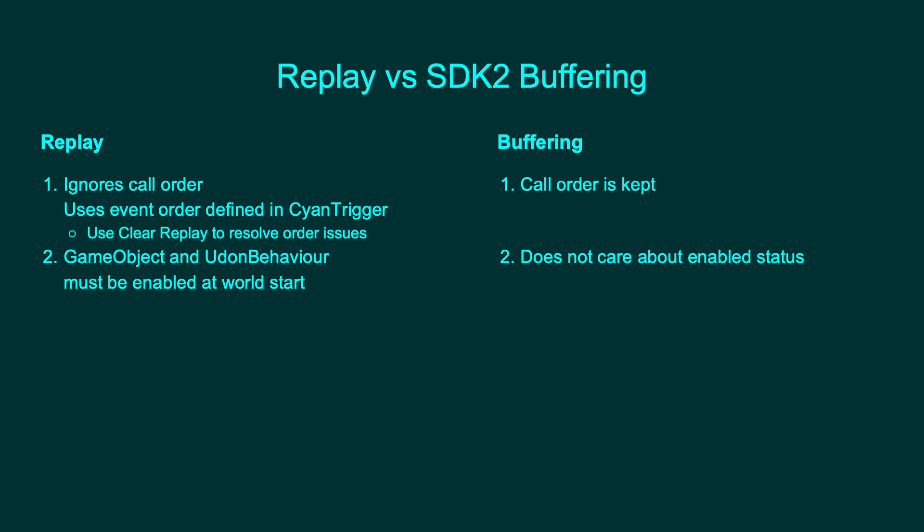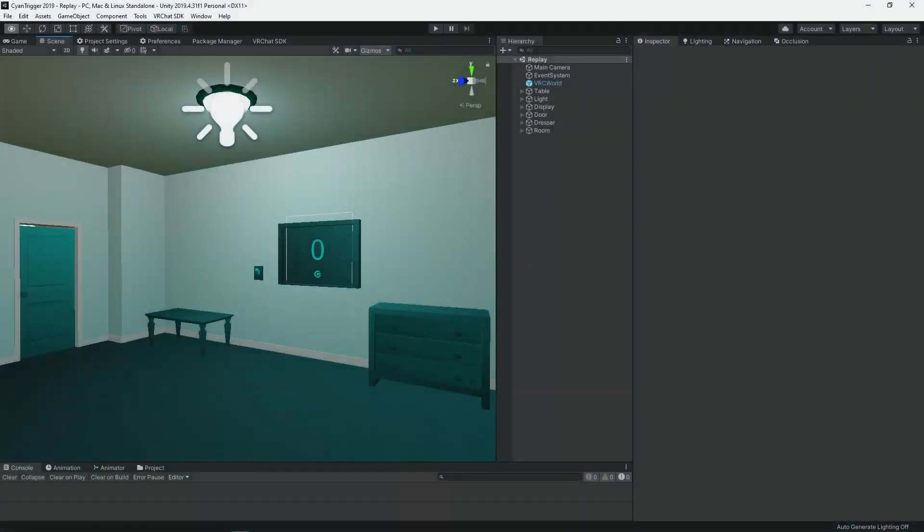Both of these differences are caused by how replay is handled behind the scenes — caused by both Udon limitations and design decisions to make this possible. If you want to know more details, the end of the video will explain how replay actually works. With all that said, it's time to get into Unity.